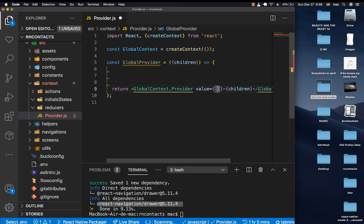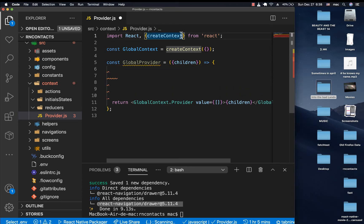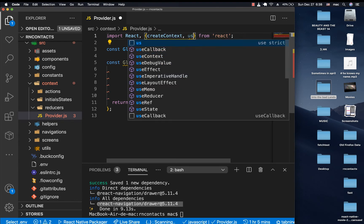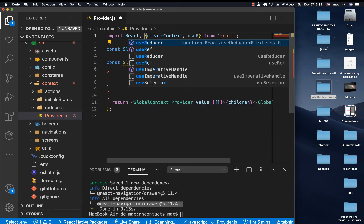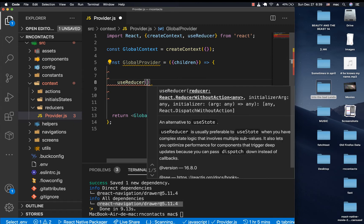The value is going to be an object that can contain any kind of state, either complex or not. For us to know what to change, we're going to mostly be working with authentication state and also contact state. So we are going to work with useReducer, because useReducer gives us a way to create state and a way to change the state. Let's import useReducer and call it.